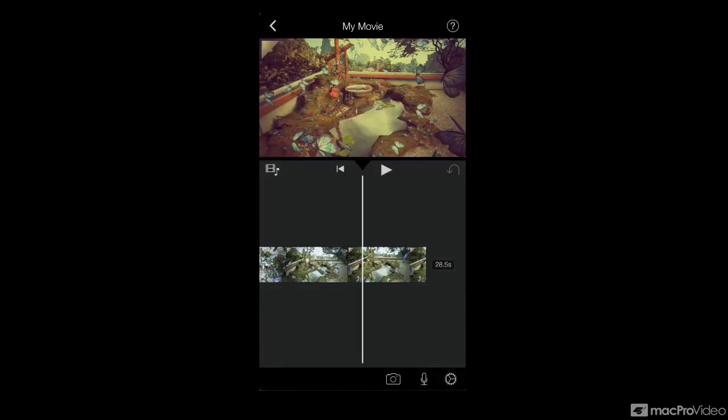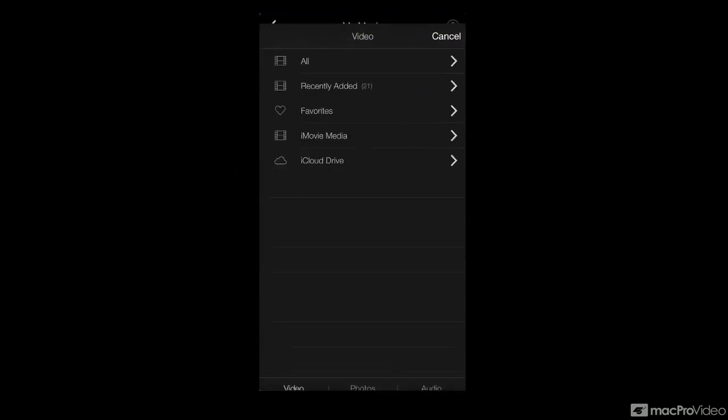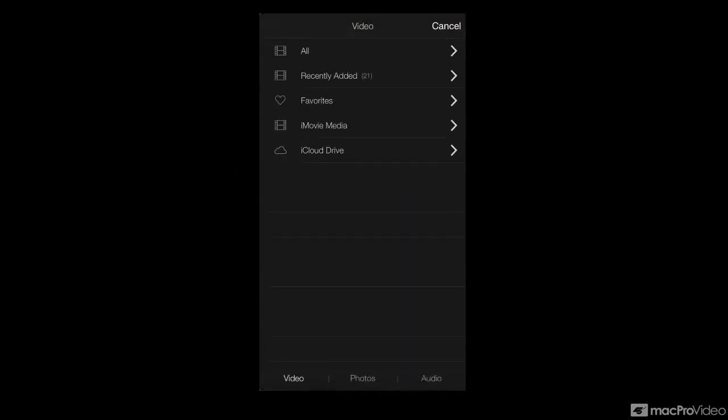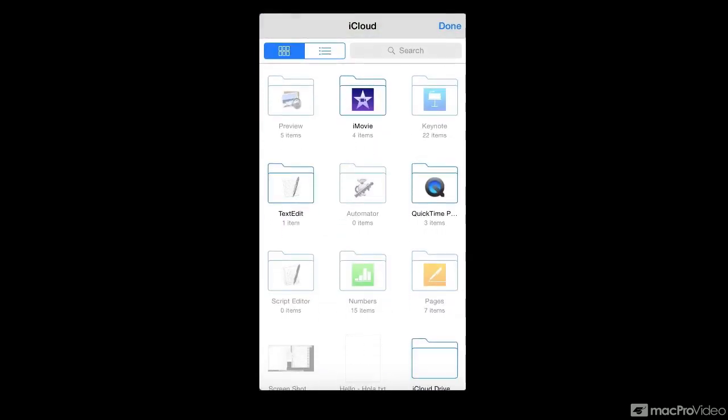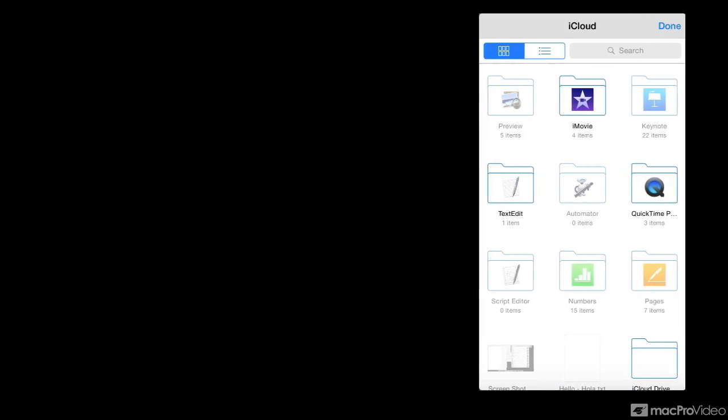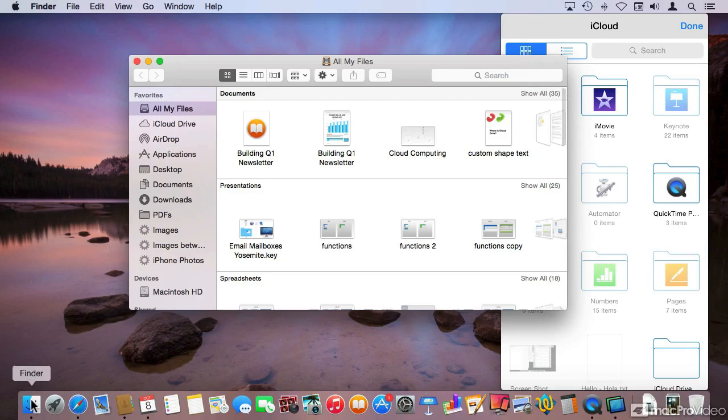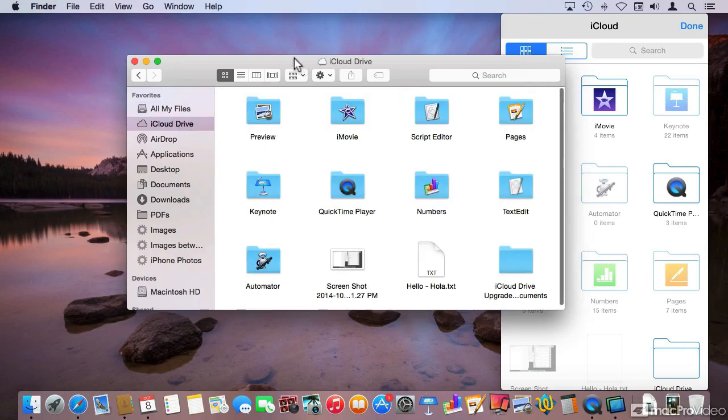iMovie uses iCloud Drive. If I go to my media browser, you will find that I can browse through my iCloud Drive. If I tap on it, it's now going to browse the contents of my iCloud Drive account. The folders that you see here are the same folders that we were seeing in the Finder for my iCloud Drive.